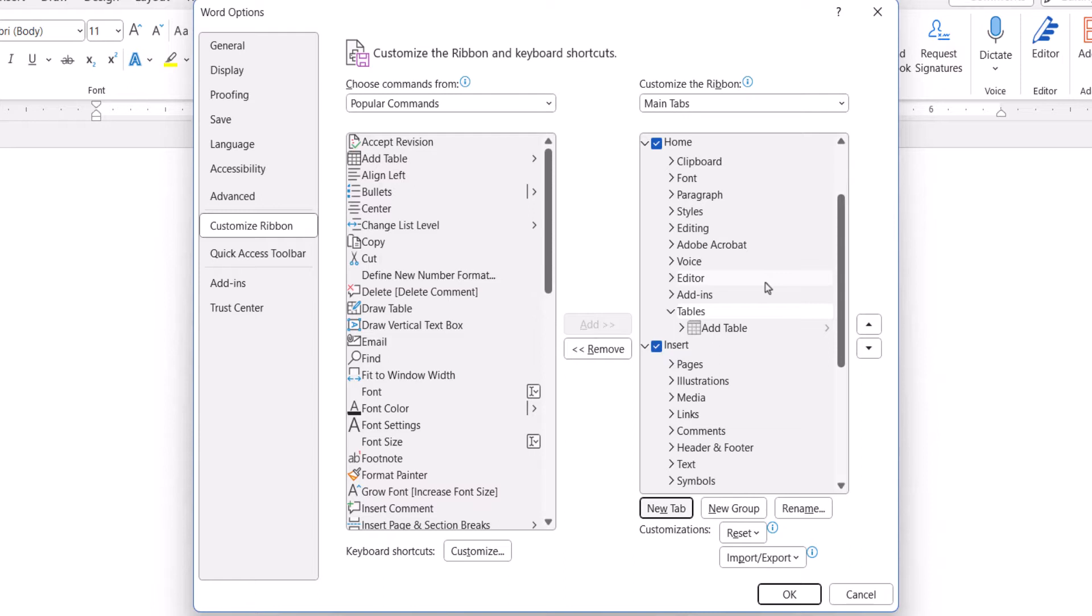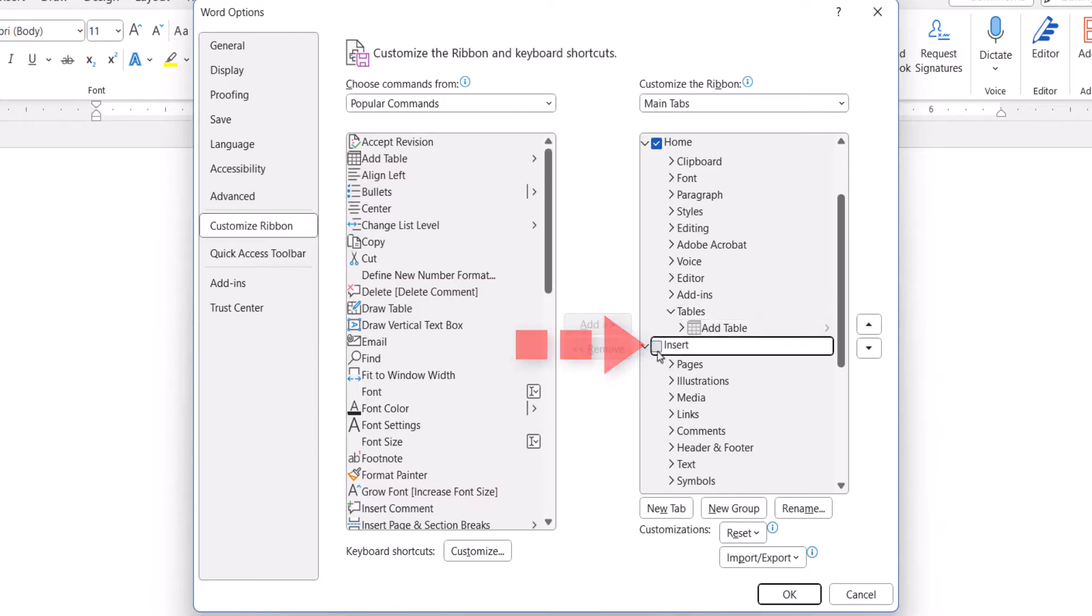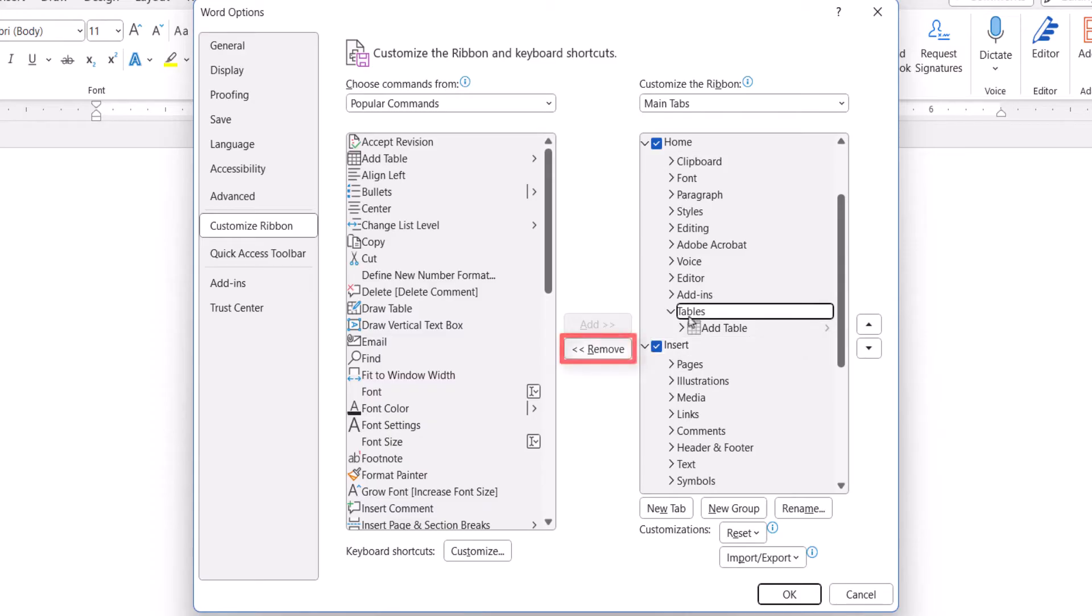If you want to add or remove a tab, check or uncheck the box next to the name. If you want to remove a group, select it, and then select the Remove button.